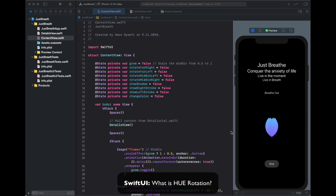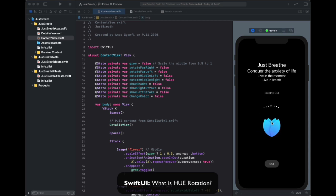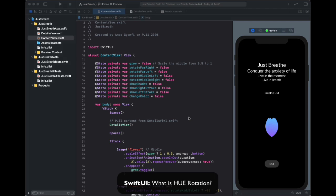You can see in this animation when the flower opens we change the color to green and yellowish green, and when it closes we change it to purple and blue. We are using the modifier called hue rotation.